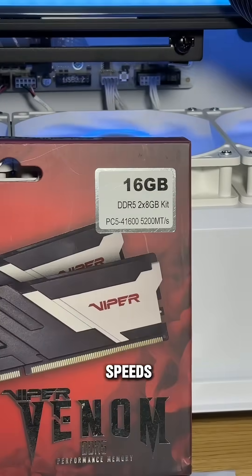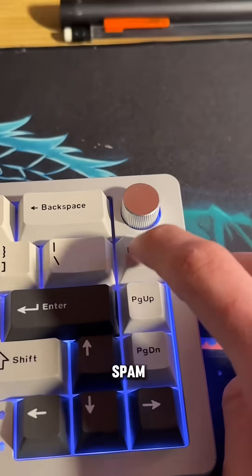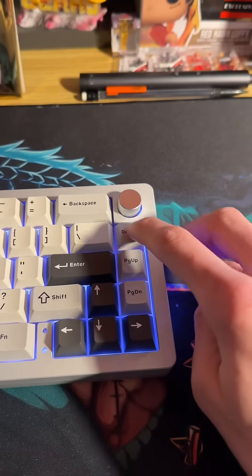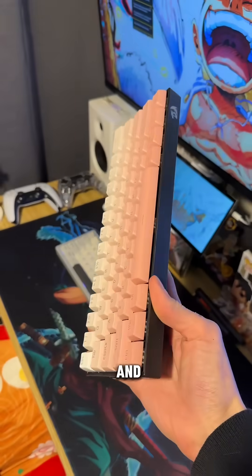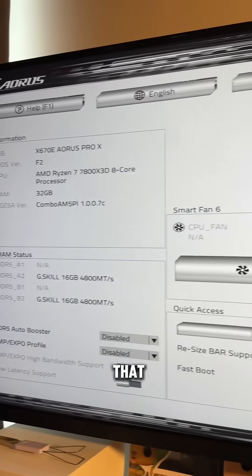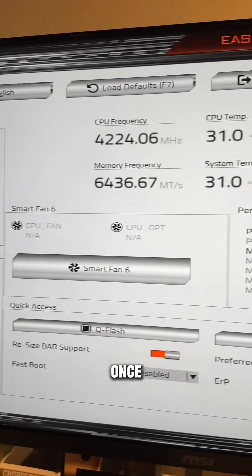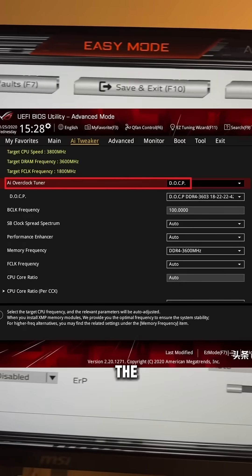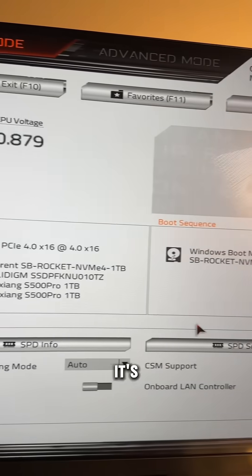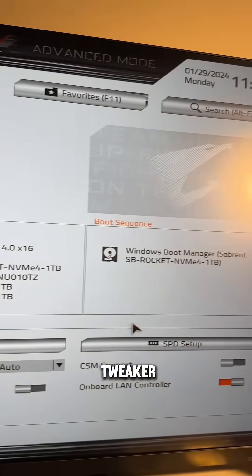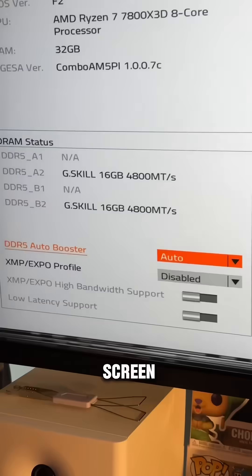So how do we set those speeds? If your PC is on, click restart and spam the delete key or F2, depending on your keyboard and motherboard. That should bring you into the system BIOS. Once you're in, you're going to want to look for Expo, DOCP, or XMP. It's usually in your AI Tweaker, or if you're on easy mode, right there on the main screen.